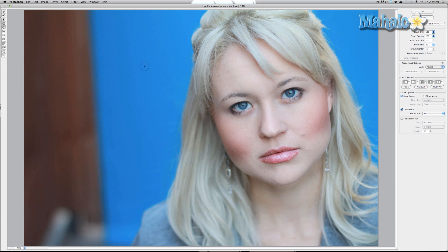There are two tools you can use with Liquefy that are best. The first is the Bloat tool — this will make things larger. The second is the Forward Warp tool, which allows you to move things around.